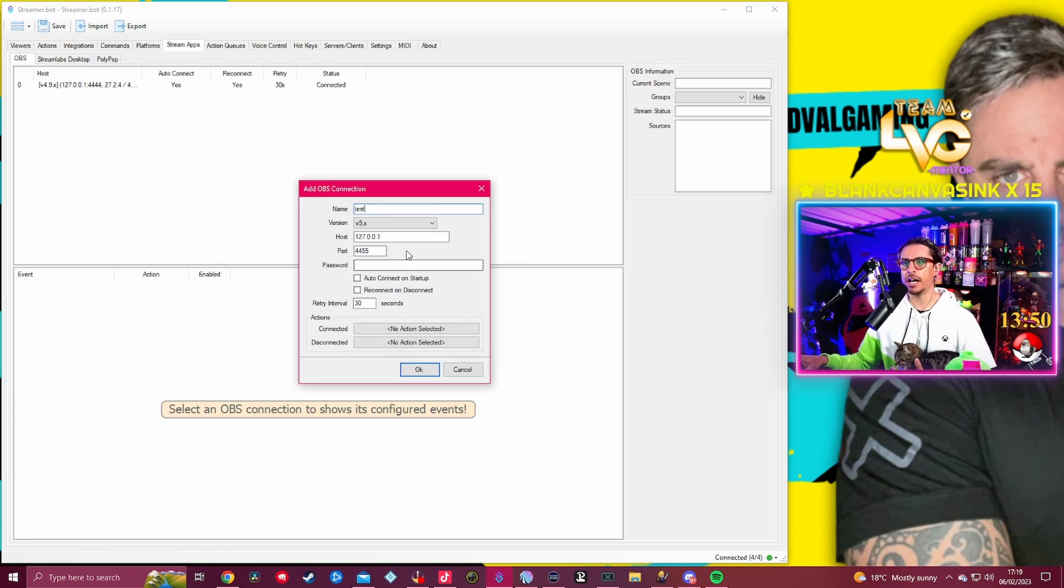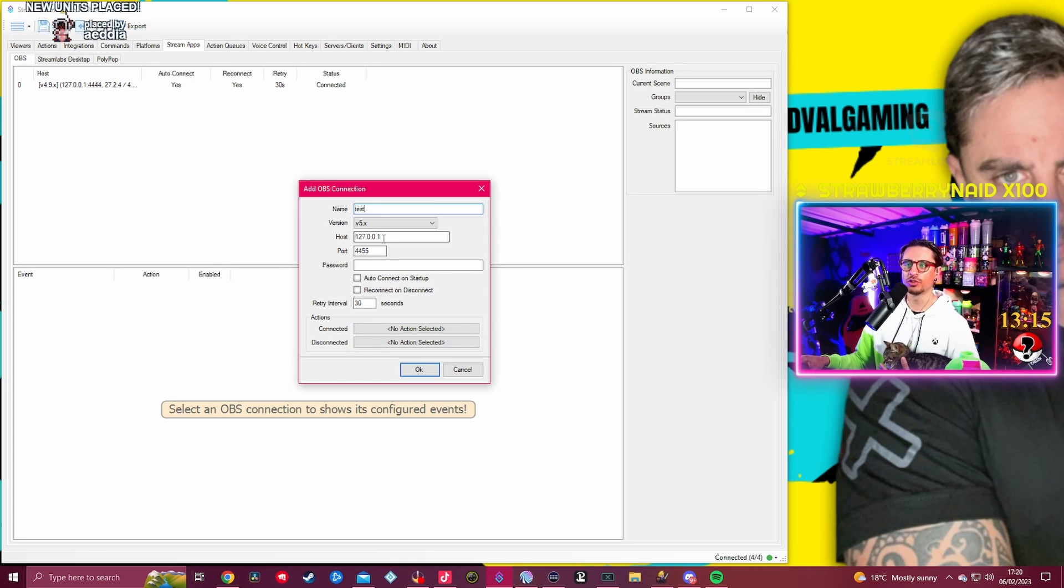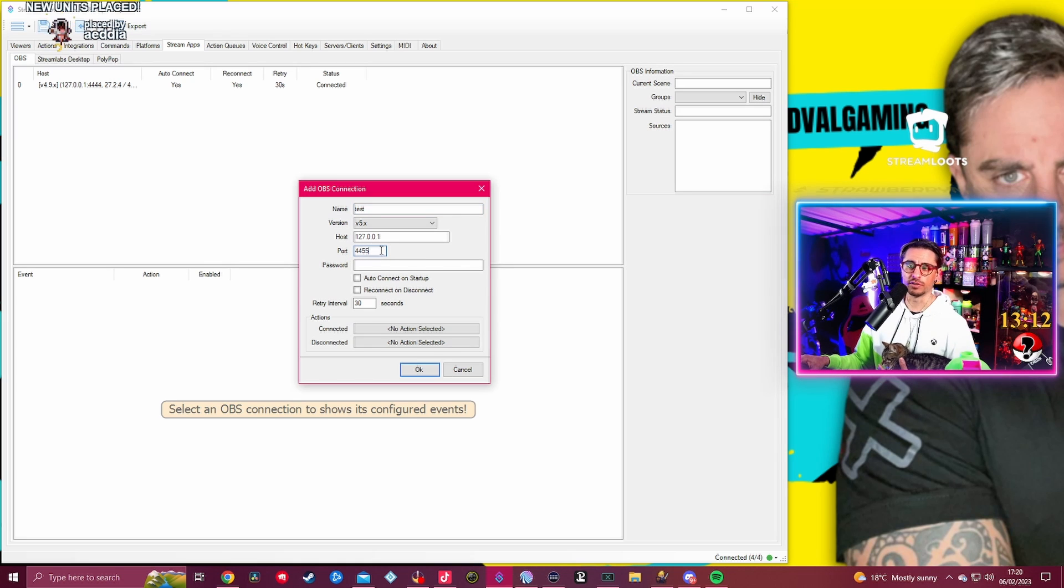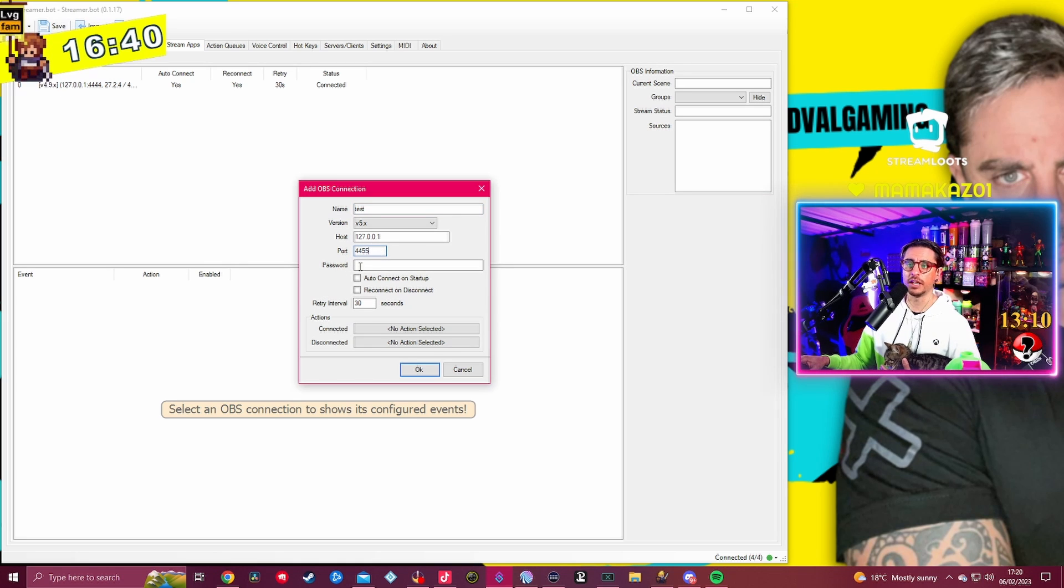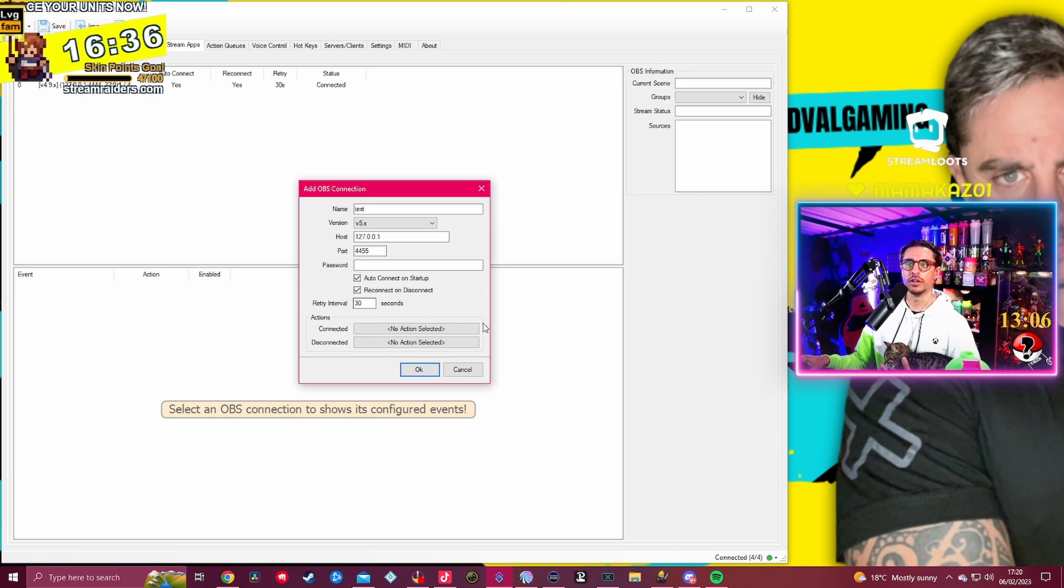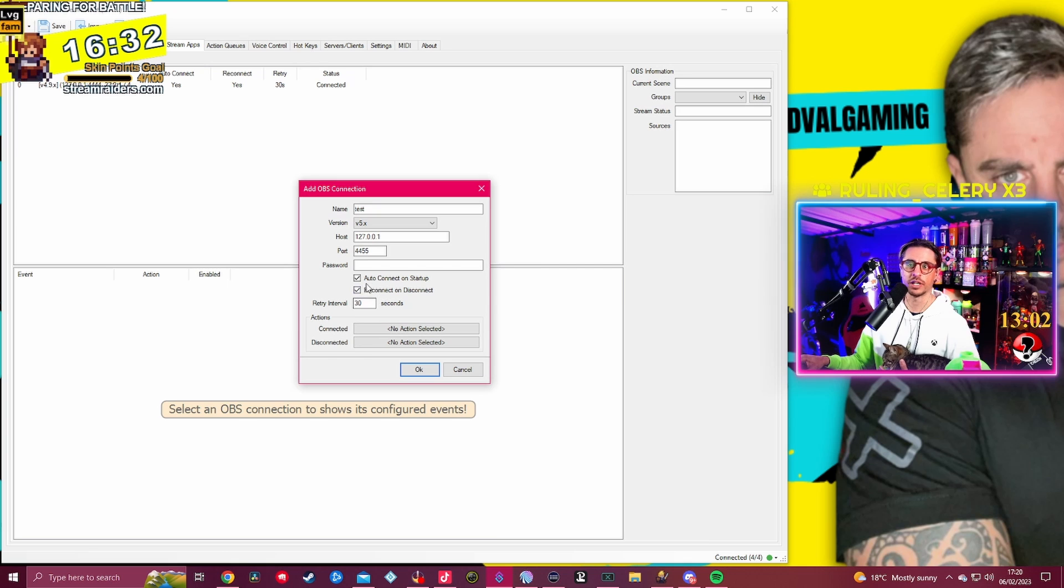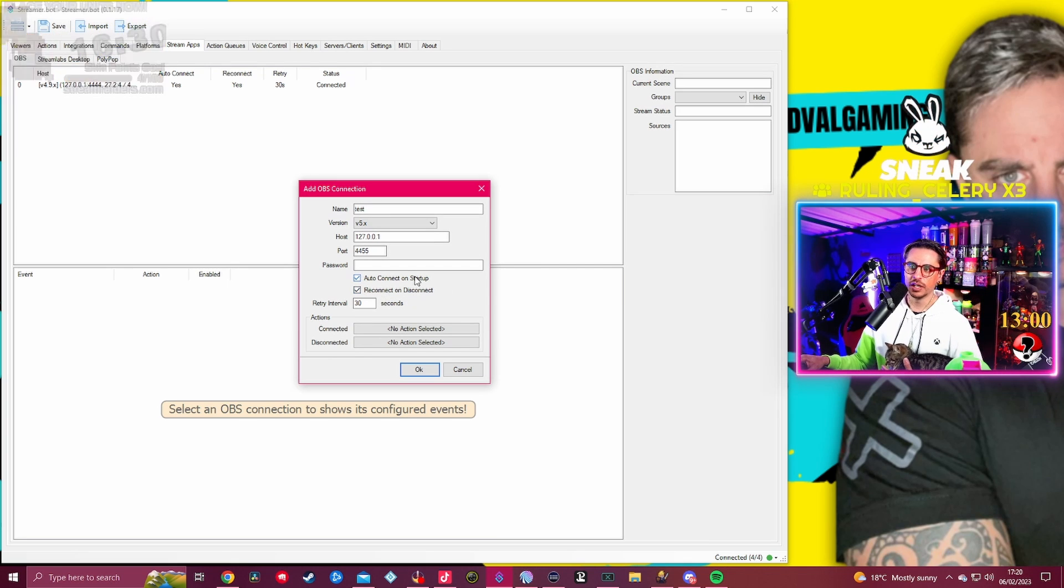You go and find your host on your OBS. The port is basically 4455, basically, and that's the same thing. If you want to connect to your password, auto-connect on the startup and reconnect on disconnect.